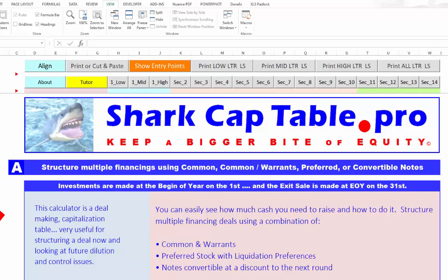Welcome to Shark Cap Table Pro, where you keep a bigger bite of equity. This is what you would see when you use the third tab, SCT Pro.